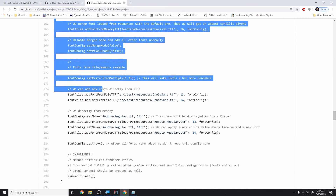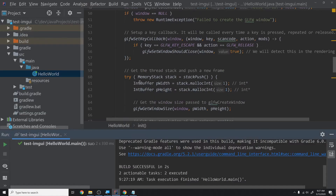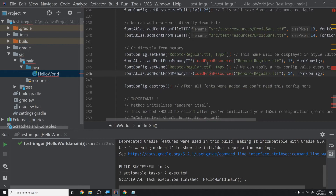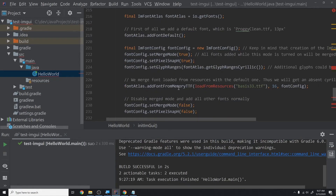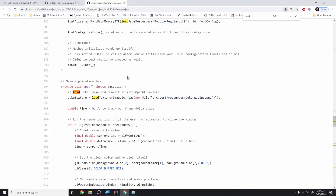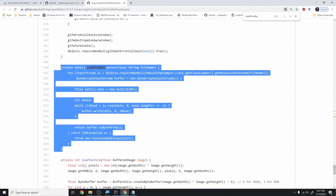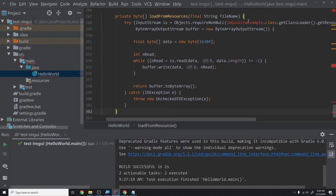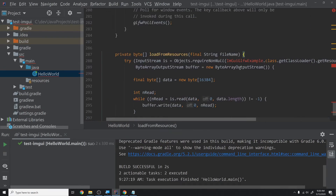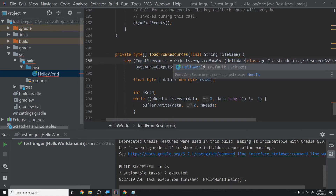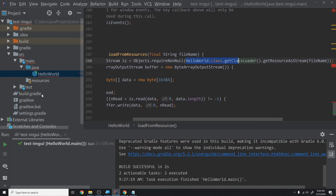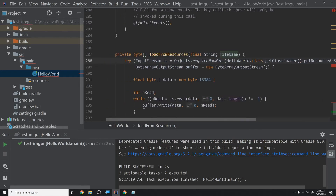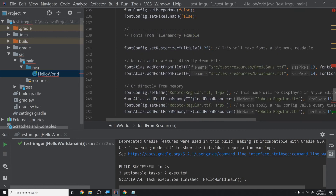We paste the initImGui code right before our loop and notice a bunch of errors. The loadFromResources call isn't working because it's a custom function in the example. We find it with Ctrl+F 'loadFromResources', copy that helper function, and paste it above the main method. We also replace the example's class reference with 'HelloWorld.class.getClassLoader()' to get the file path relative to our class.